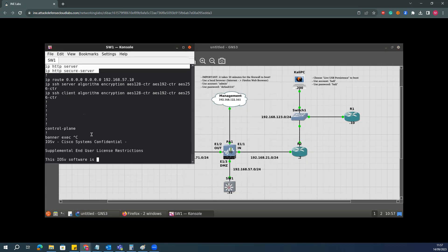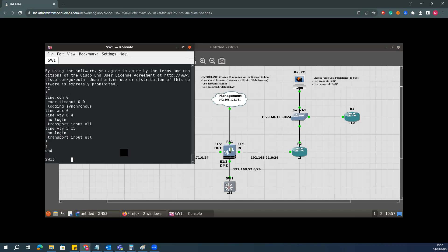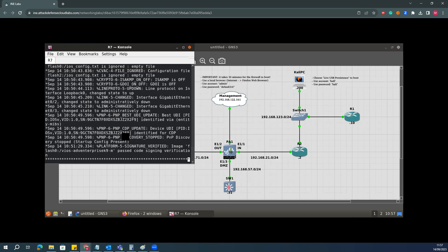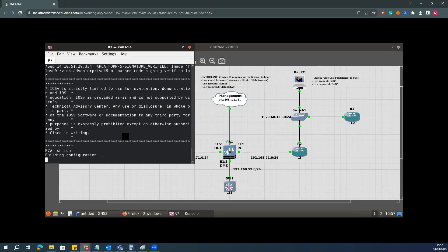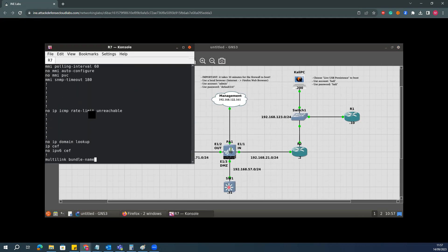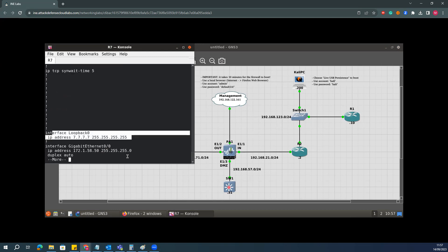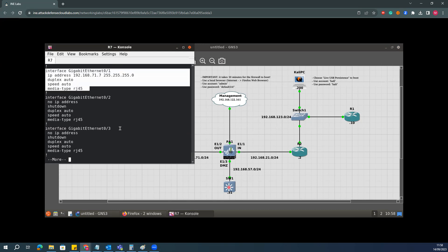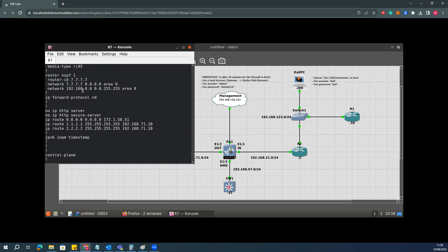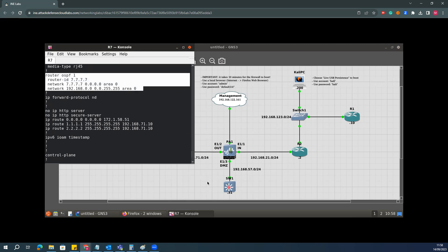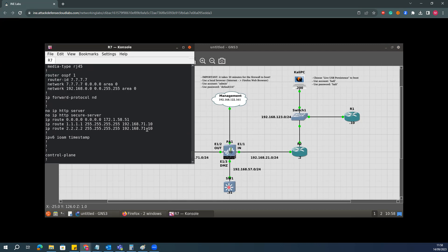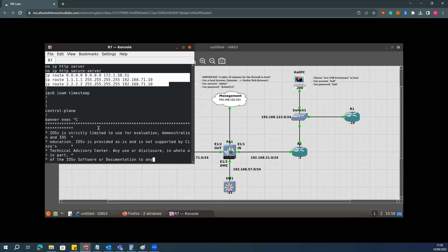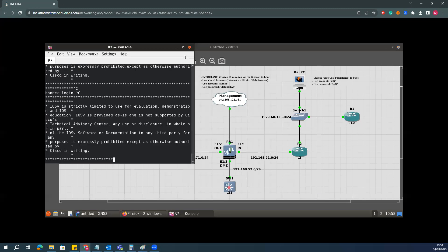If I go to the router — this R9 is acting as an internet router — I already have all these addresses connecting to the firewalls. We have OSPF towards the Palo Alto firewalls, and also some HTTP and HTTPS configuration. I have static routing here as well, so all the configuration is in place.